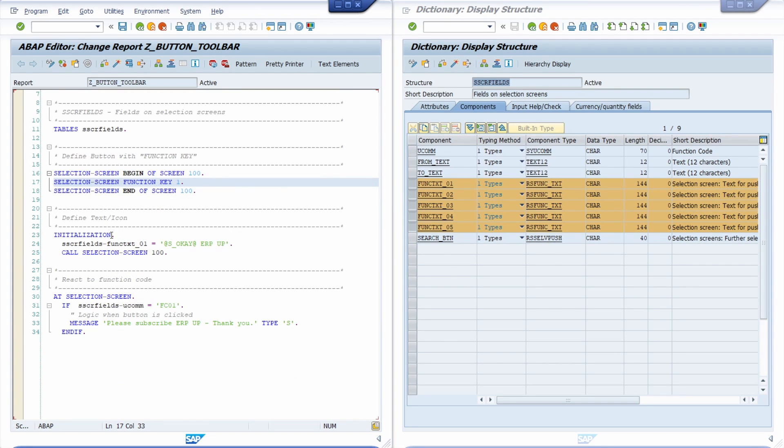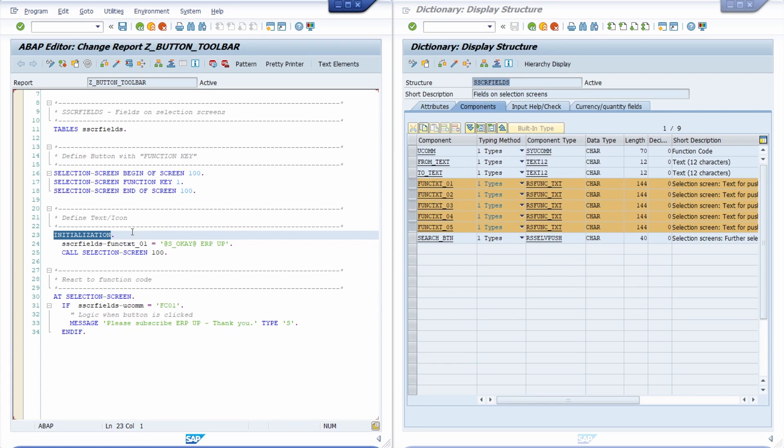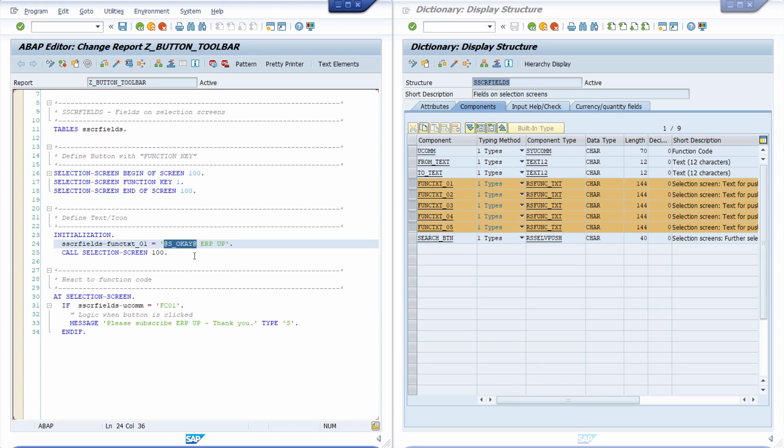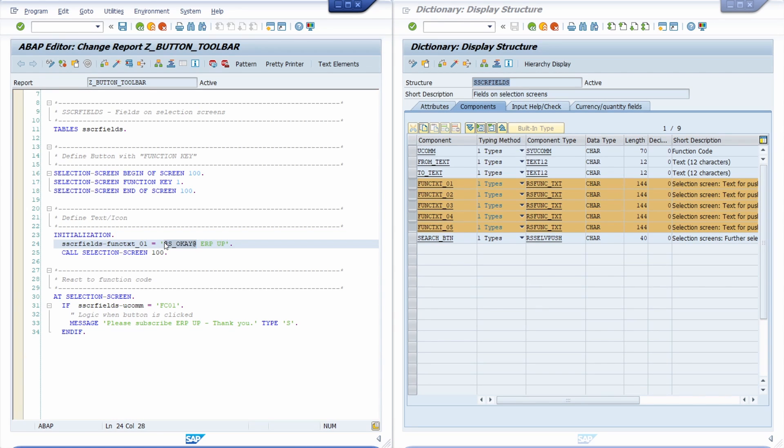And then in the event initialization or start of selection you can basically define the text and the icons. So here right now I have defined this as OK icon with the text ERP up. And by the way if you would like to get to know how you can get an overview of all the existing icons I will link a nice video about ABAP icons in SAP system.